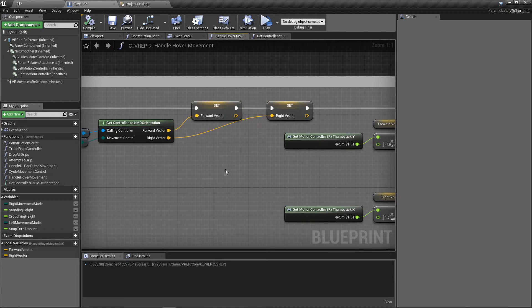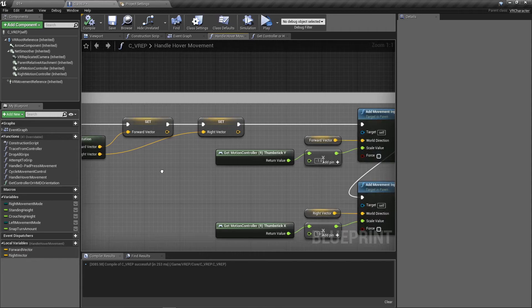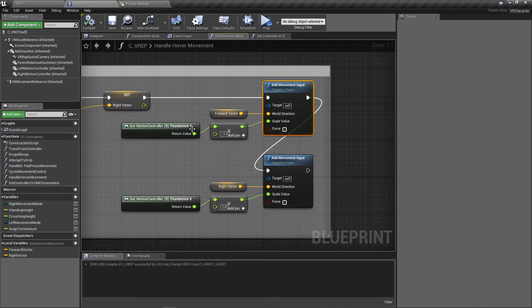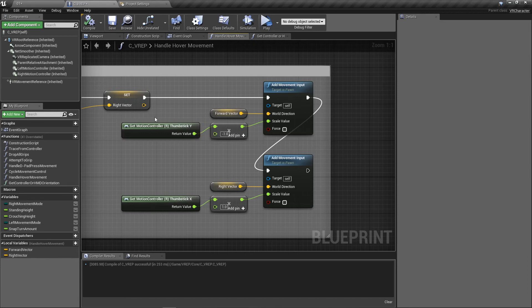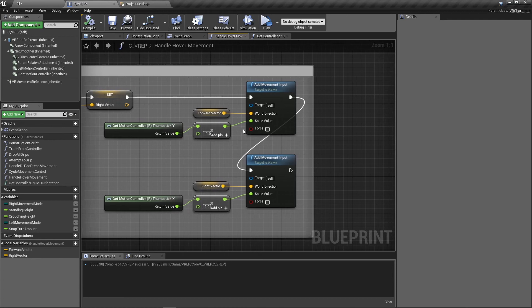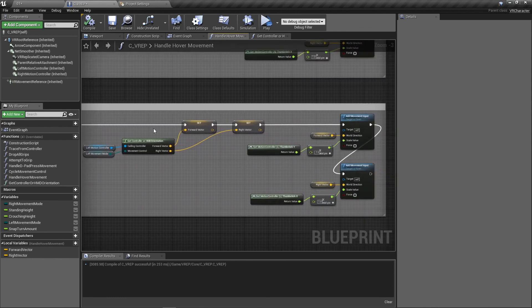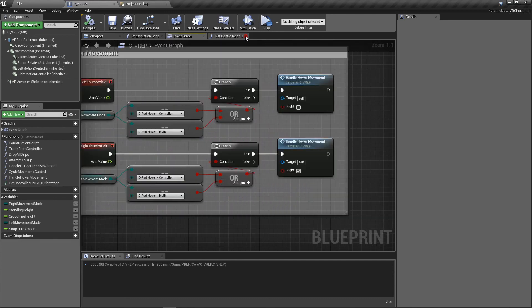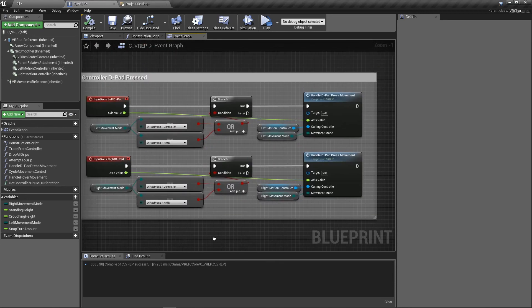After getting the vectors, since we're using them for both left and right inside this function, we store them in local variables: forward vector and right vector. Then we pass them into Add Movement Input. For the Y axis, we multiply by negative one because Vive and Unreal don't agree on what's forward and backwards for the thumbstick. The X value is fine as one for Vive. The same exact logic applies down for the left controller. That's about it — we're done with the hover and D-pad press movement modes.